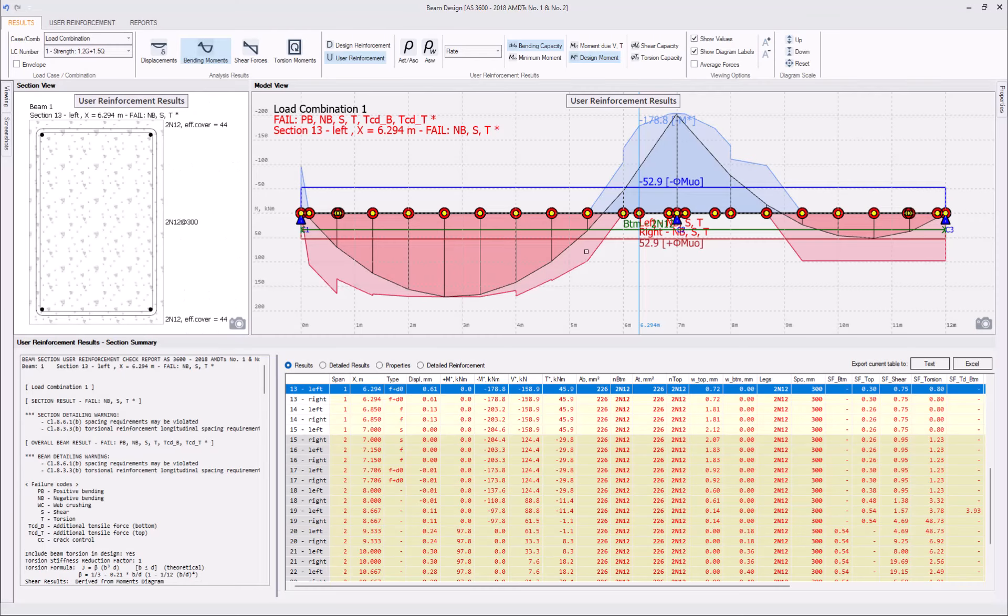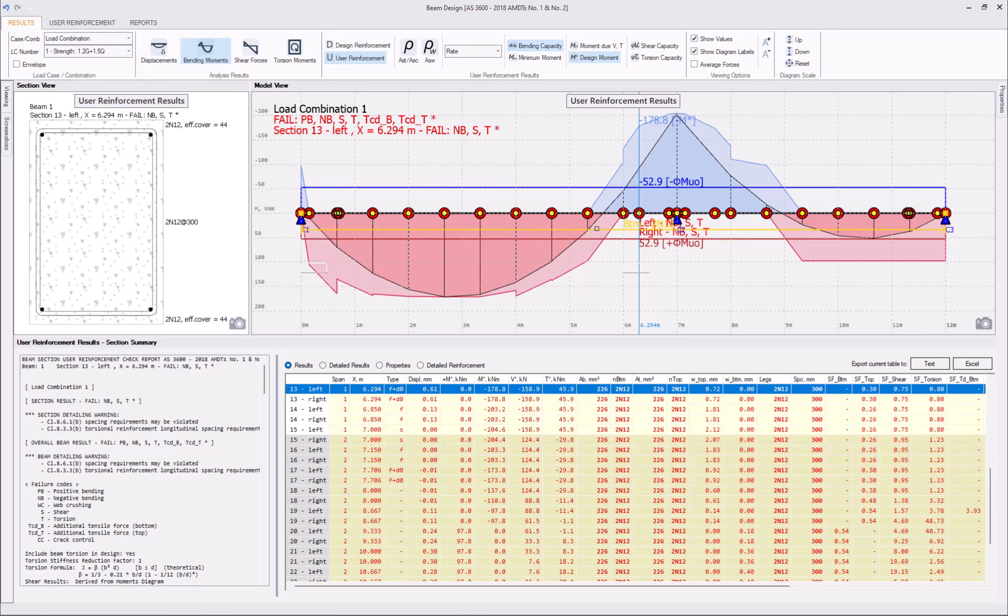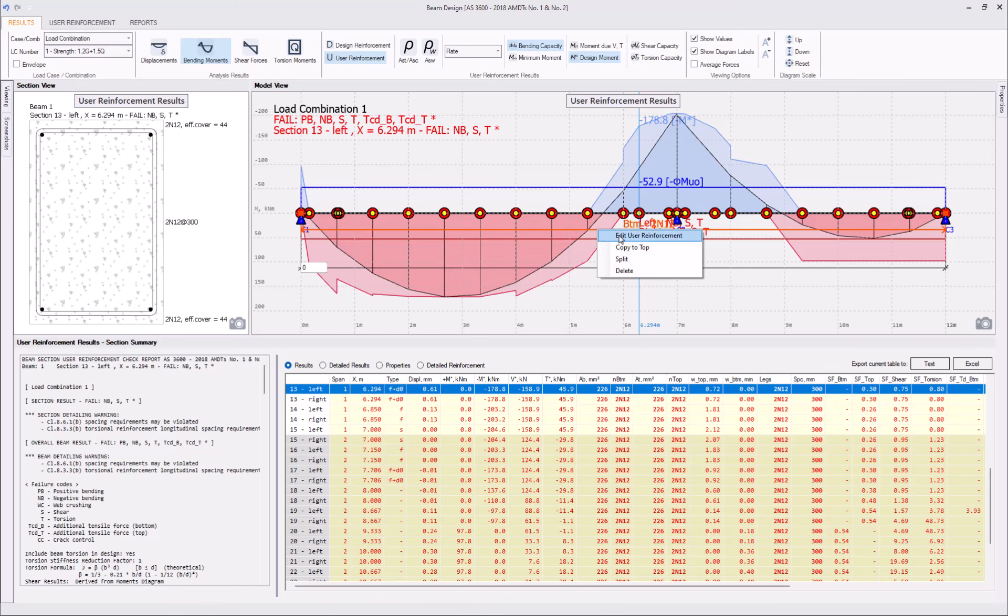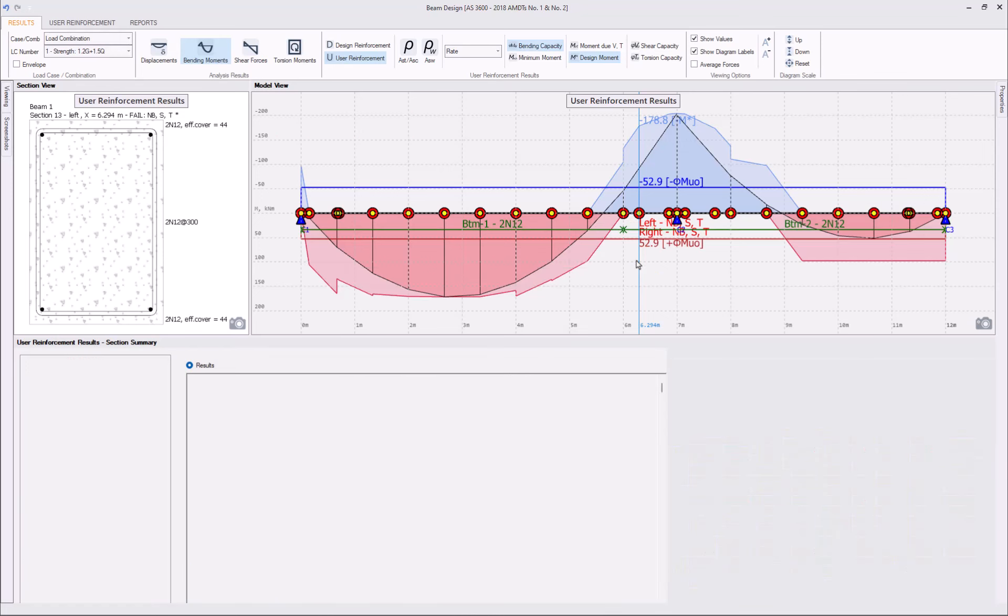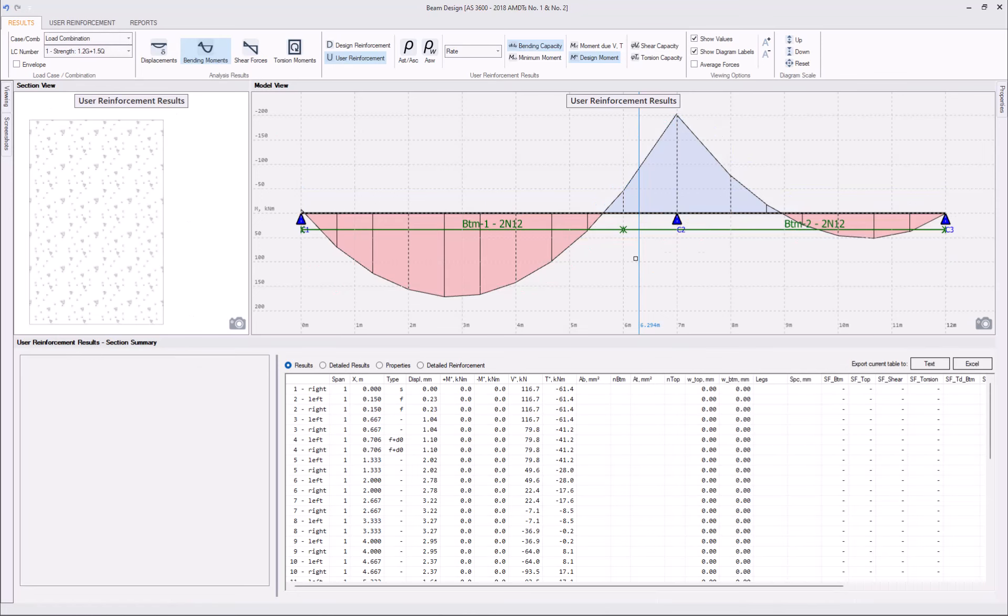Let's split our bottom reinforcement in two intervals, one for left span, another for right span. Select the interval, right-click Split. Again, this will delete the results as we have modified the reinforcement.